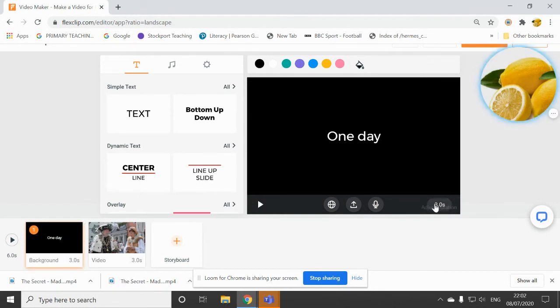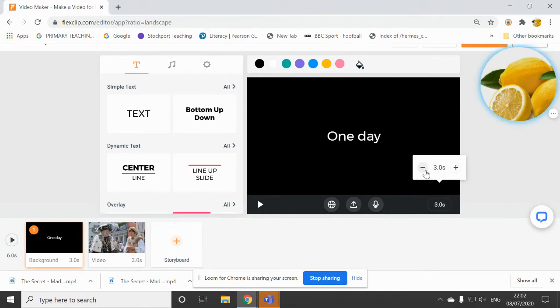So, again, I can just trim that down. And I can click on three seconds and reduce it to two seconds.